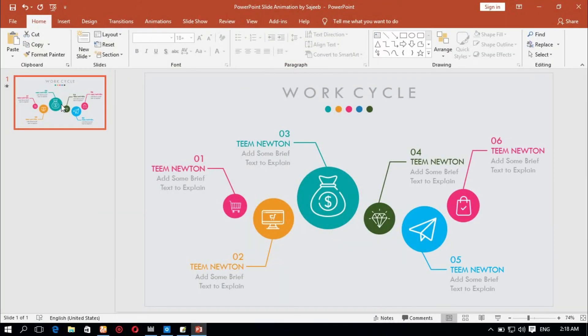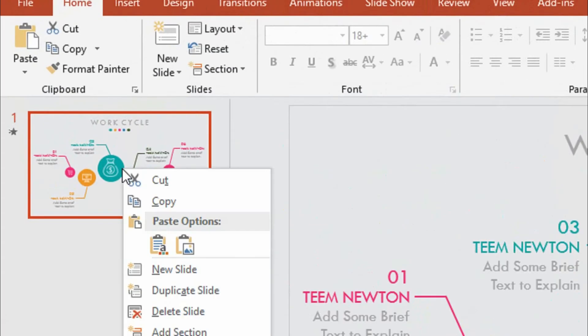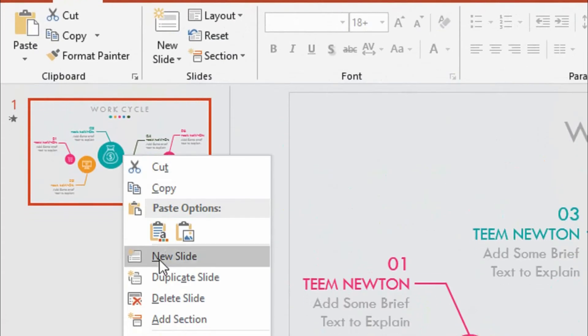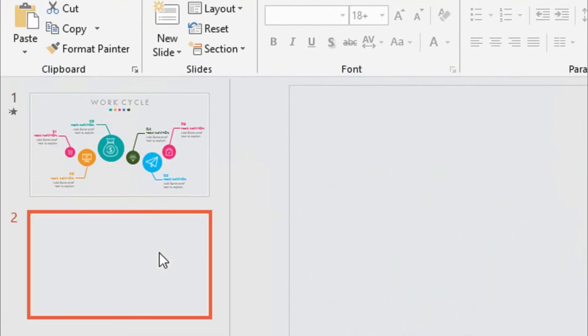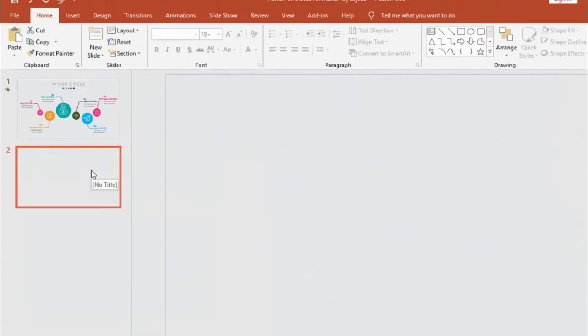First, I will open a blank slide. I will click the right button and click the new slide. So, the blank slide is open.